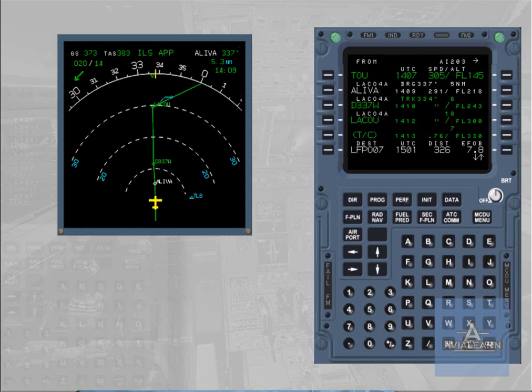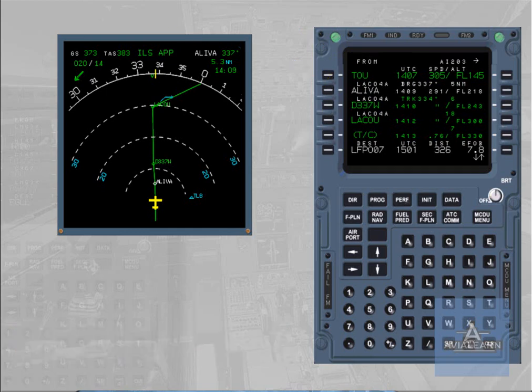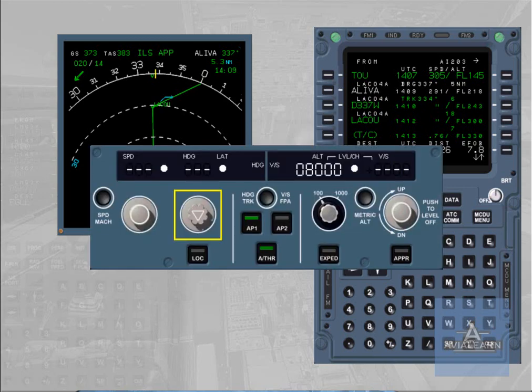The navigation mode is the lateral managed mode which guides the aircraft on the active leg defined by the from and to waypoints. Navigation mode engages automatically after takeoff. It may be armed or engaged at any time in flight by pushing the heading knob on the FCU. When navigation is engaged, the lateral flight plan is displayed as a green solid line on the ND.